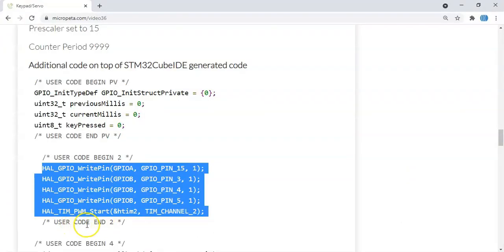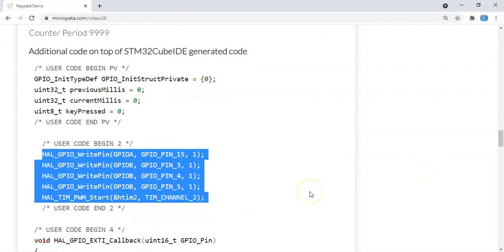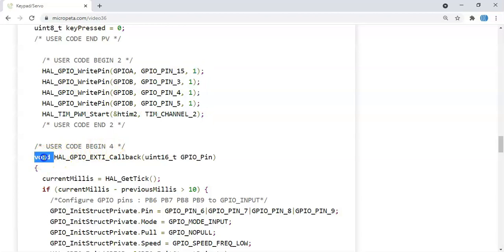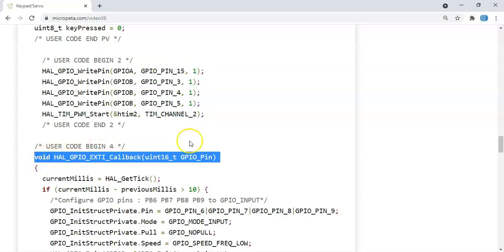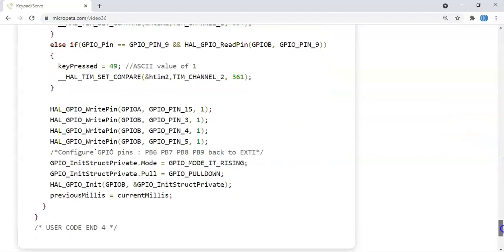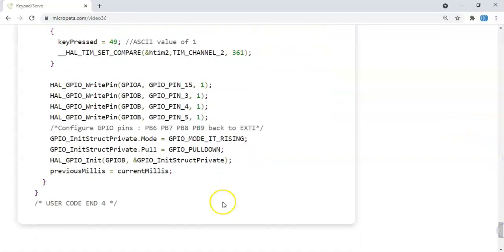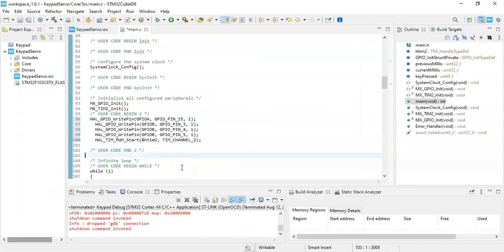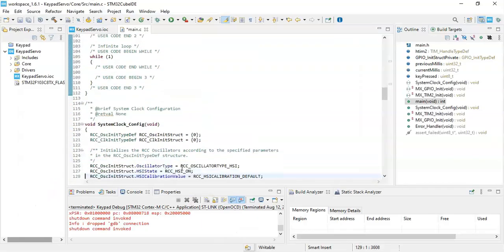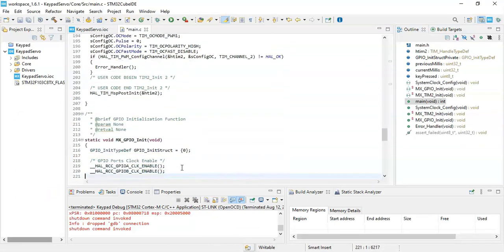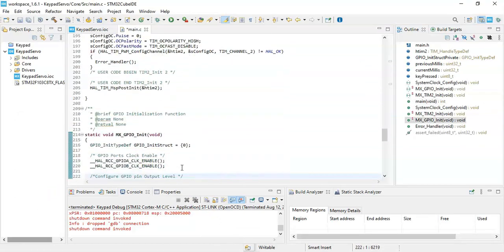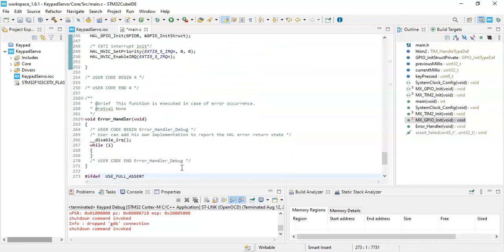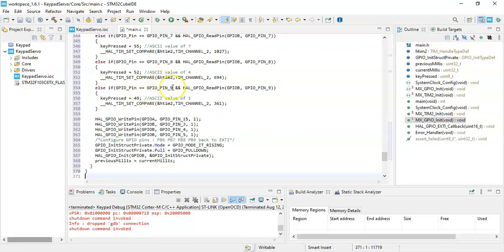Instead of while loop we have interrupt. That's user code begin 4, we have the interrupt callback. We need to copy from here until here, including both brackets. Copy it. After the while loop, user code begin 4, here we paste it. Now everything happens in user code begin 4.